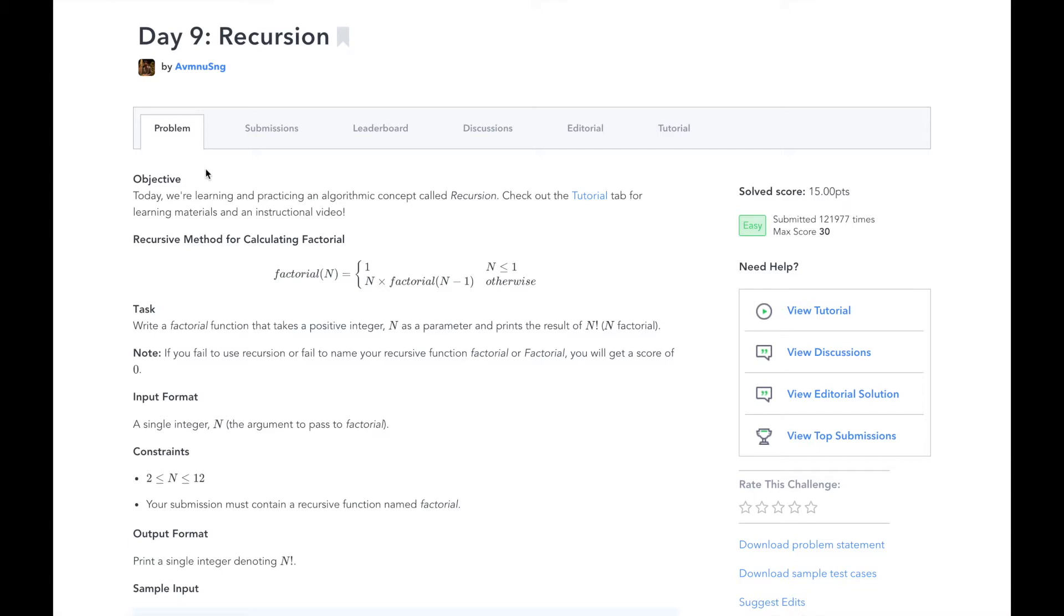In this series, I will walk you through HackerRank's 30 Days of Code Challenge, day by day. In day 9, we will be learning an important algorithmic concept called recursion.